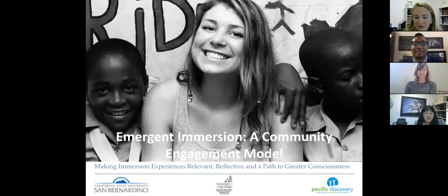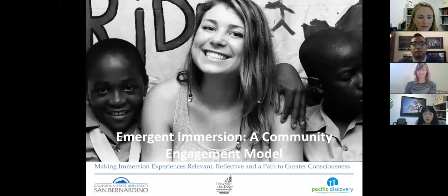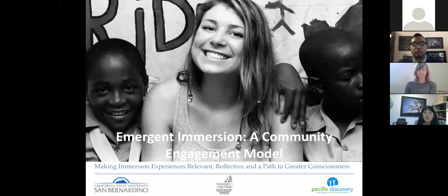I'm Eleni Cato with California Campus Compact. These webinars are a partnership between Campus Compact of the Mountain West, California Campus Compact, and Utah Campus Compact.